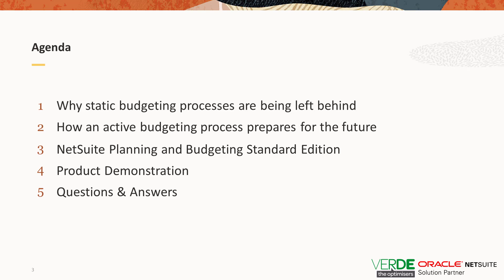So before I dive into the demo, I would like to go over our agenda for today's session. I'll be sharing with you some of the challenges surrounding the static budgeting process, how an active budgeting process prepares for the future and I'll give you a quick background on the NetSuite planning and budgeting standard edition. Then I will show you a product demo of the solution and we will have about 5 minutes at the end for questions and answers.